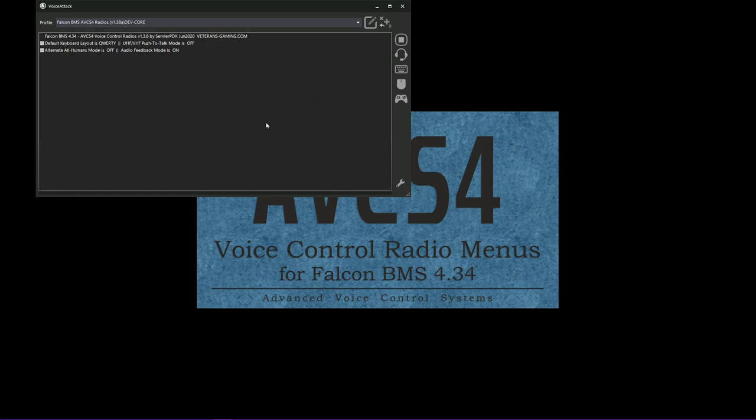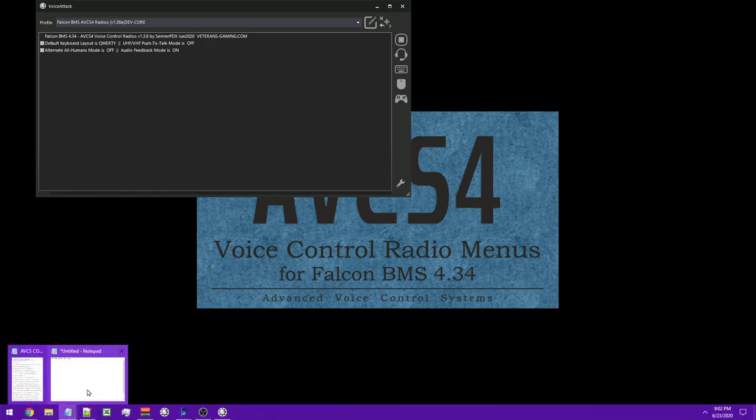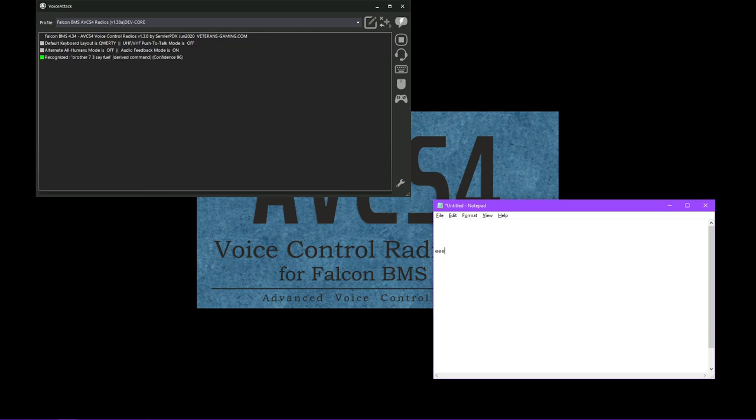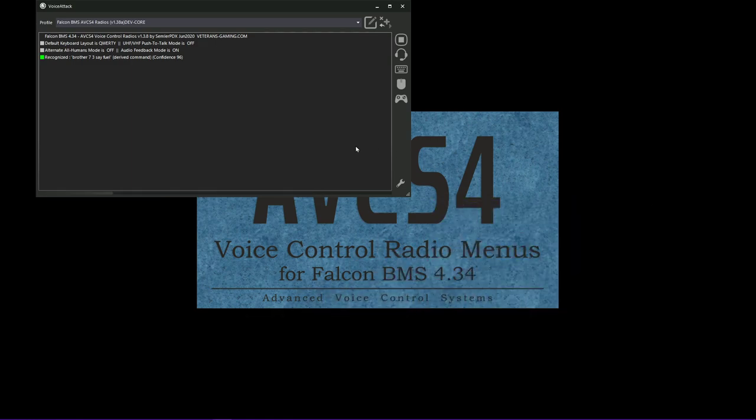Save changes and exit. And now it's going to reset the profile in order to record the changes for a new voice phrase. Systems now initialized. Let's pull up a notepad. Brother 73, save fuel. And there we go. We've got our new command in there. So this should make it a lot easier for users to edit things without ever opening the editor.